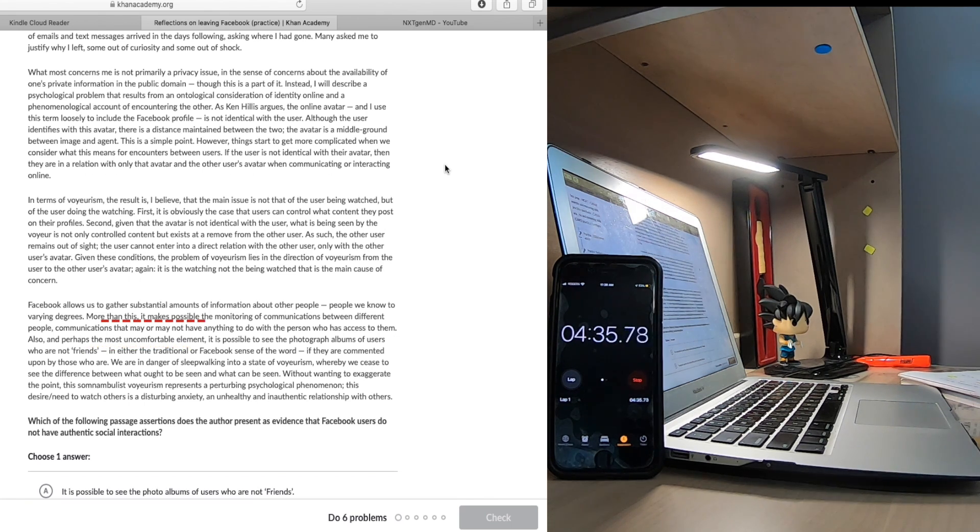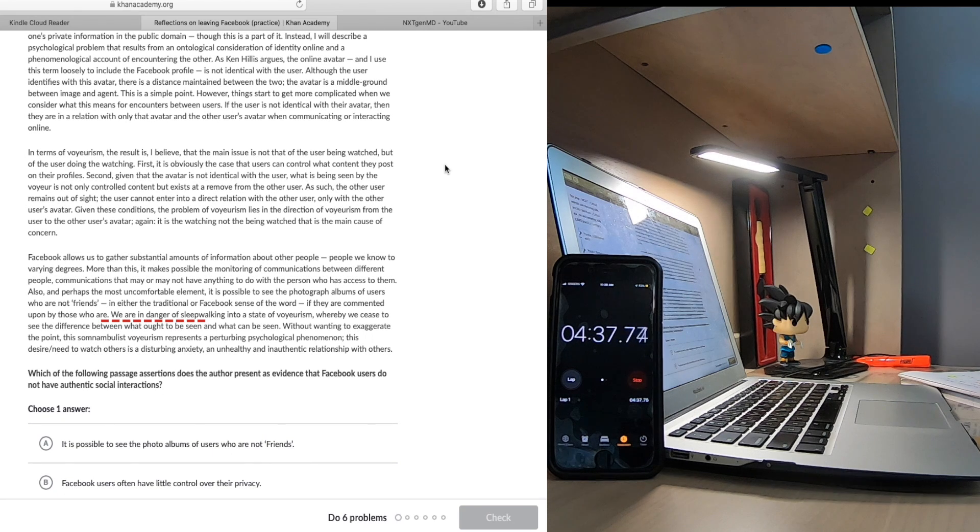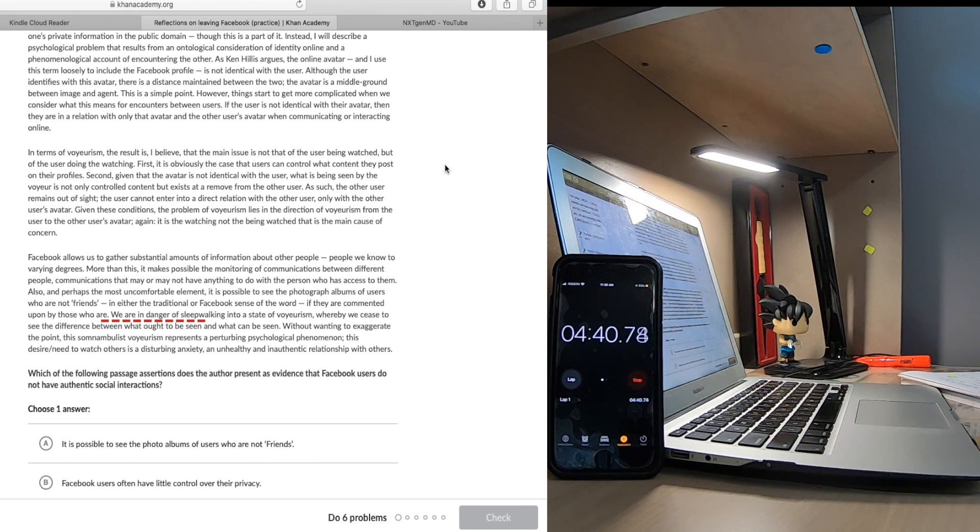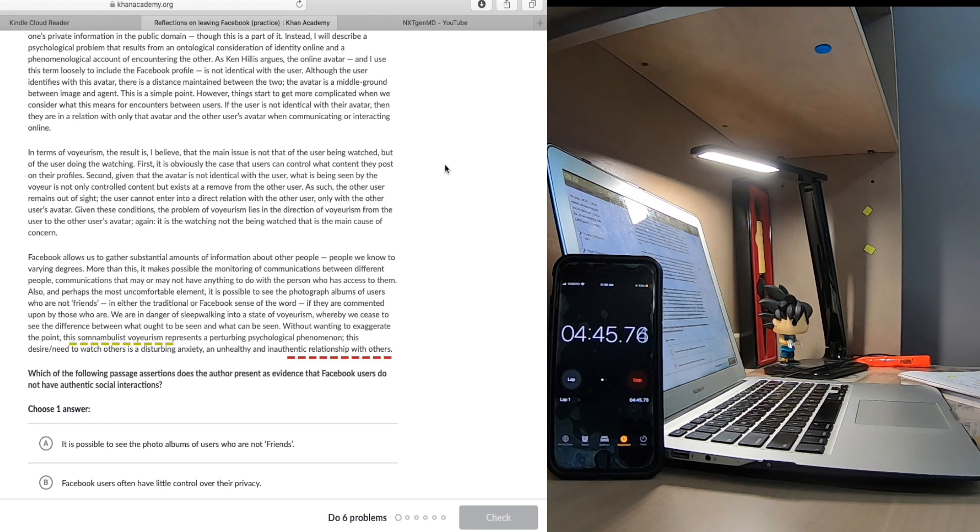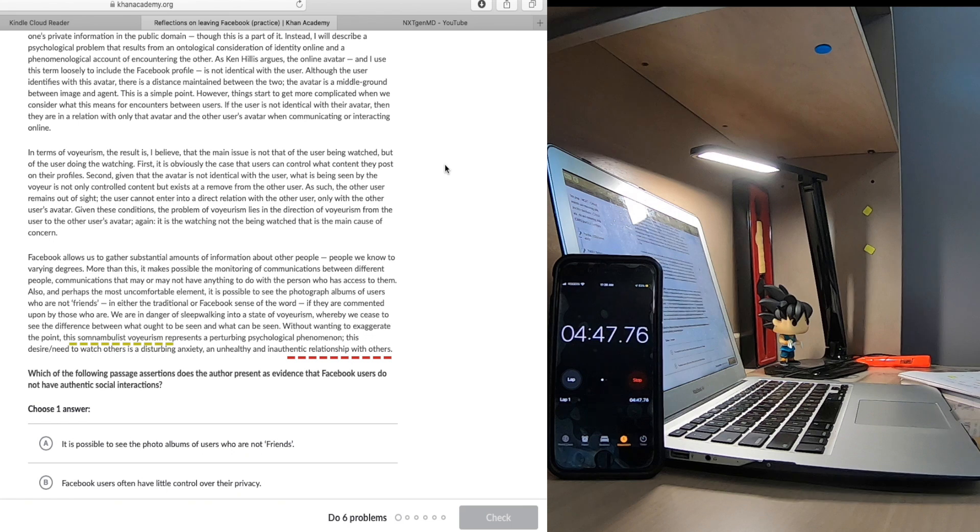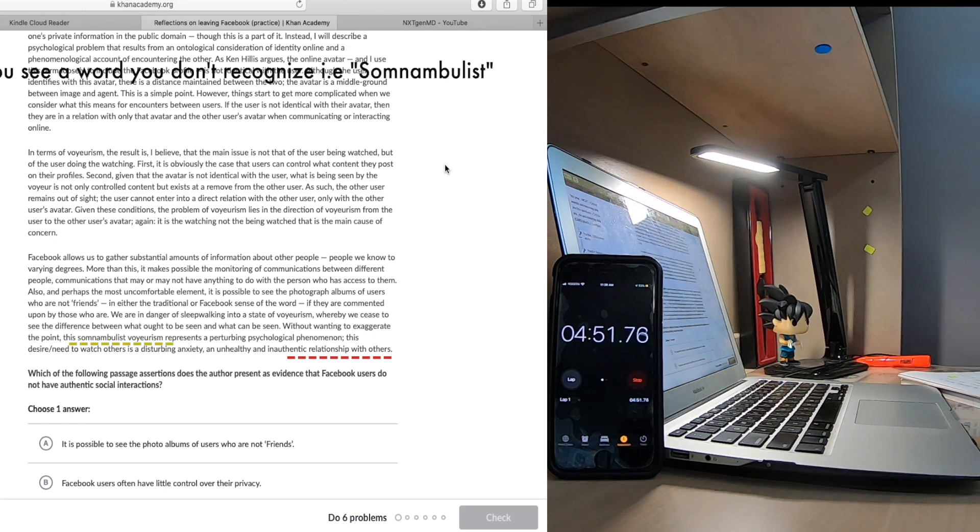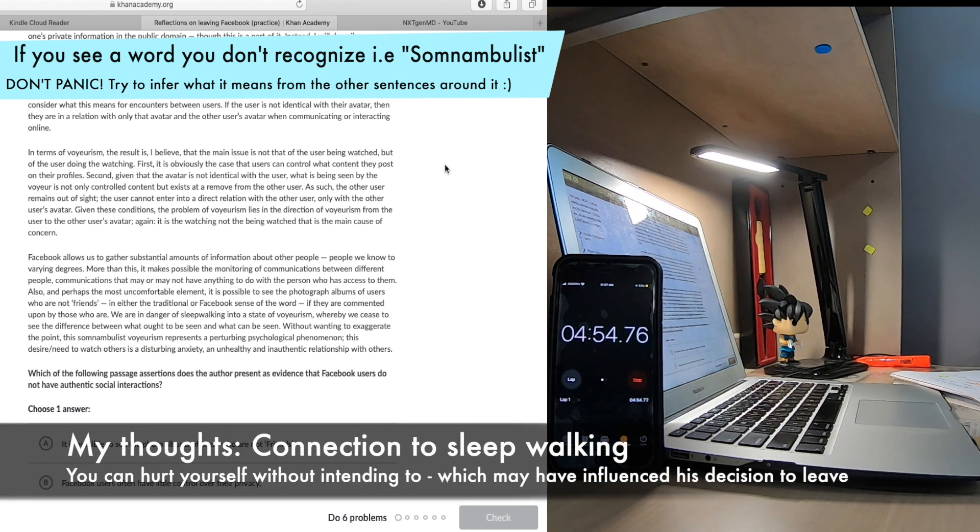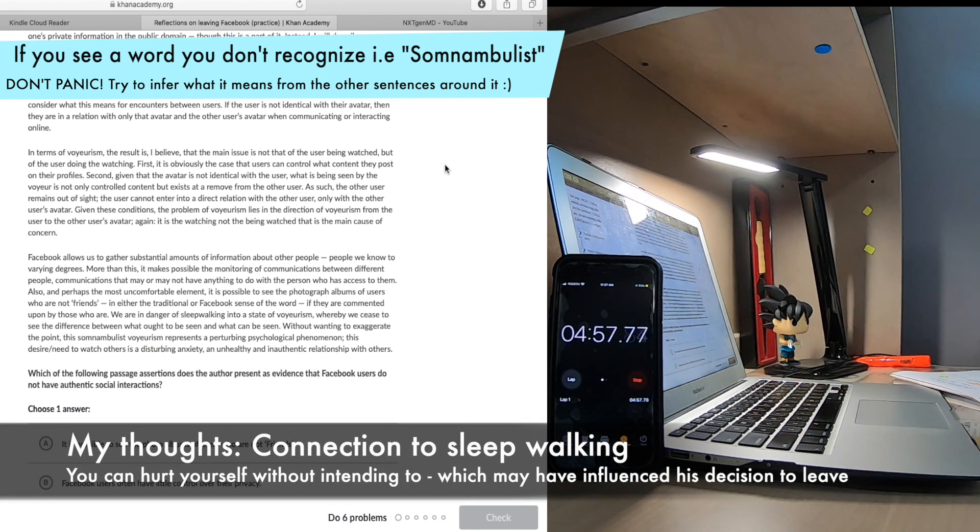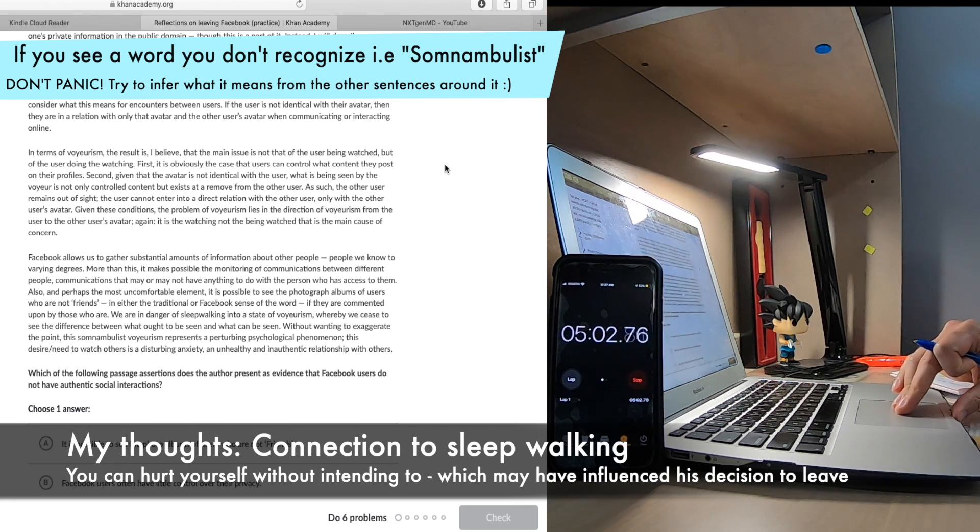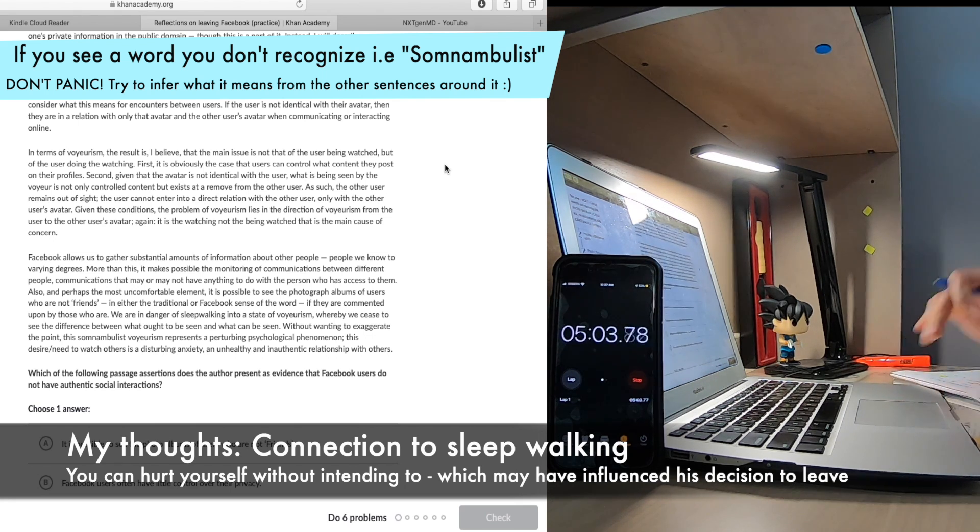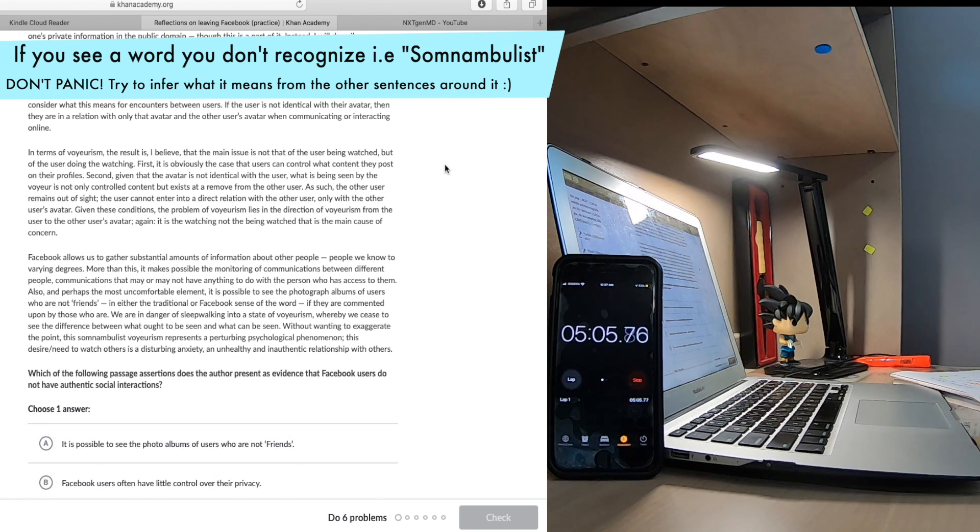Finally the author concludes this passage by commenting that we are in danger of becoming voyeurs ourselves in some sort of an unhealthy relationship with other people and their avatars as a result of being on Facebook. This time the author makes direct reference to relationships on Facebook being inauthentic and by using the word somnambulist it appears to me that he seems to be referencing sleepwalking. The direct connection being that we could actually do harm to ourselves according to the author even if we didn't know what it was that we're doing and to me this makes it seem like this is the reason why the author has decided to get rid of their Facebook profile.